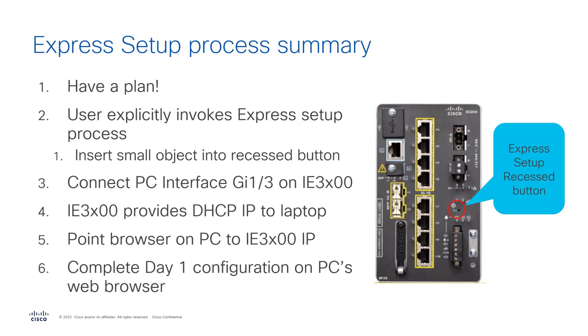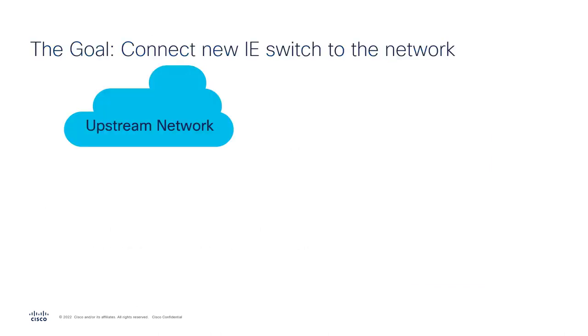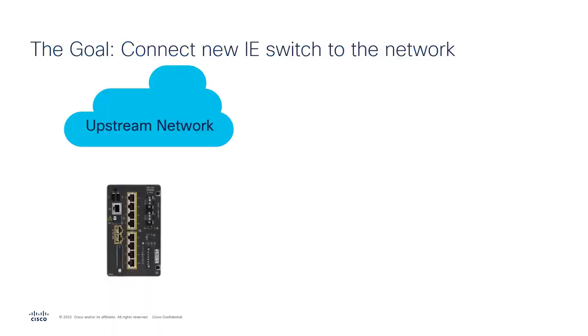And then it's going to bring up the screens for completing the day one process. And the goal is get this device connected to your network.